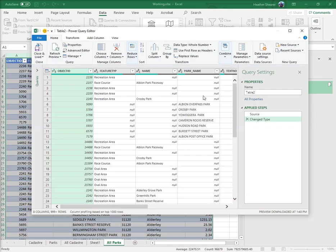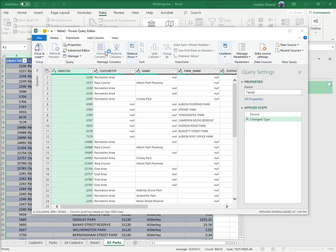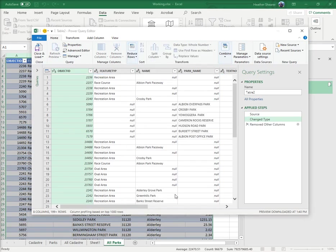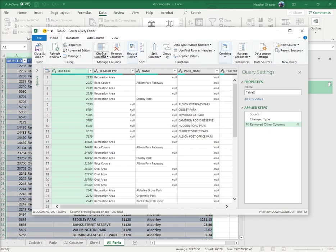It comes up with this - it's called the Power Query editor. You need to choose the columns. I want all of those columns, don't necessarily need them all.